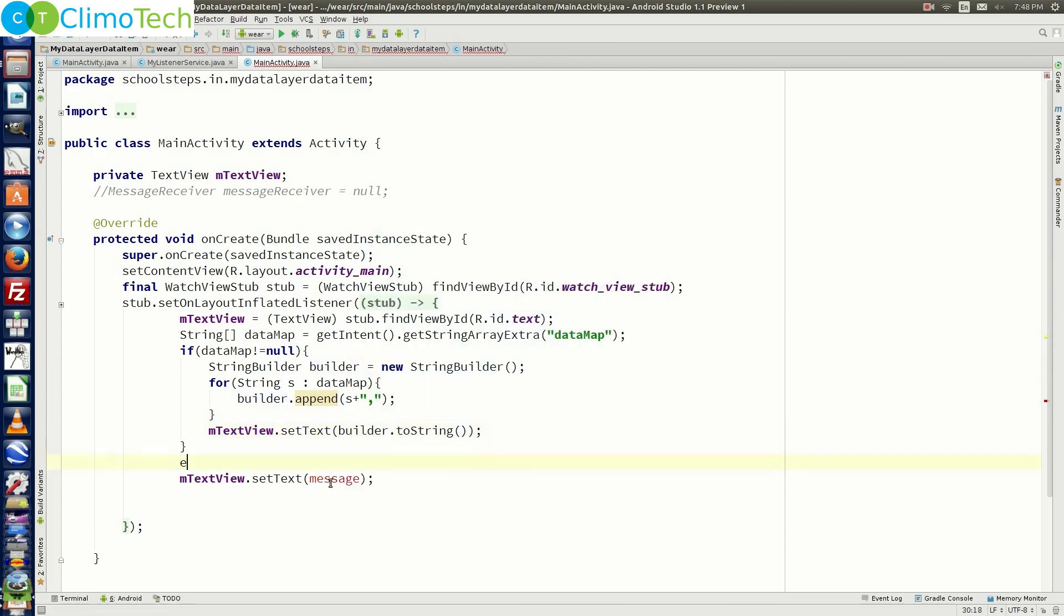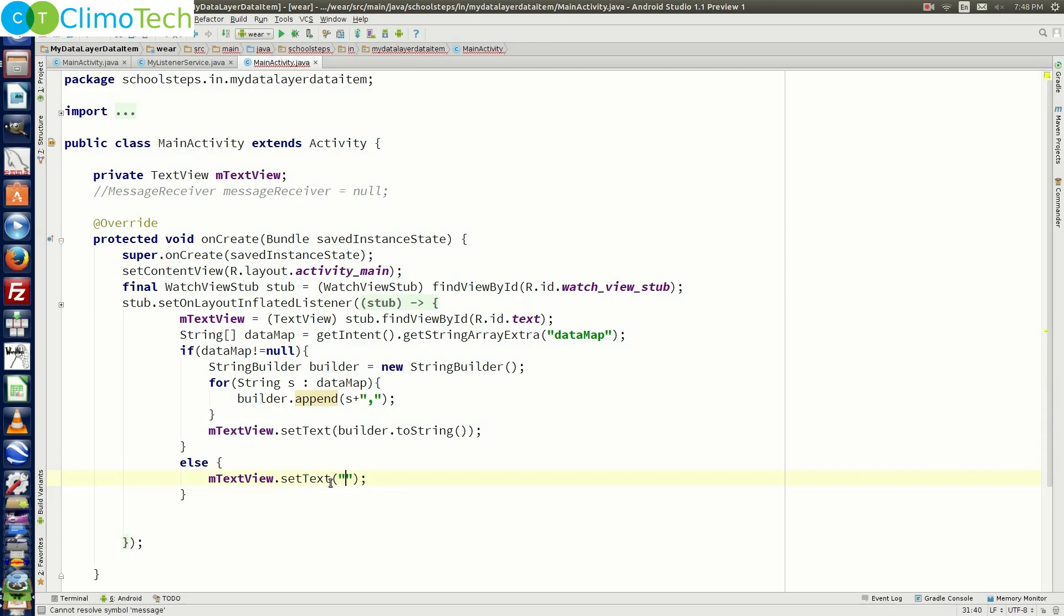So outside the for loop we need to say mtext view dot set text and we need to say builder dot to string. Let's put one else condition here and right here let's say waiting for the data map. That is it. Let's run our program now.